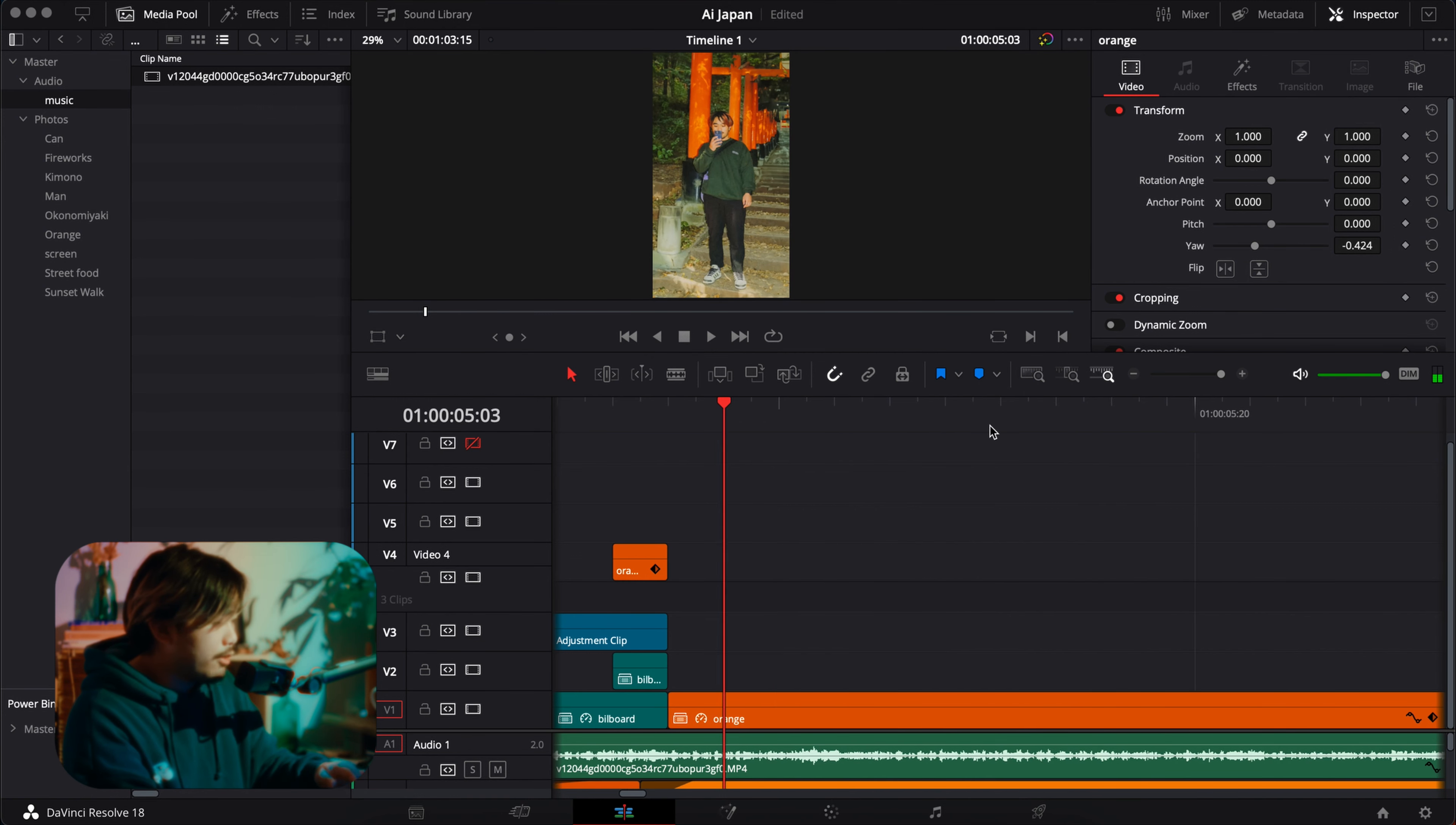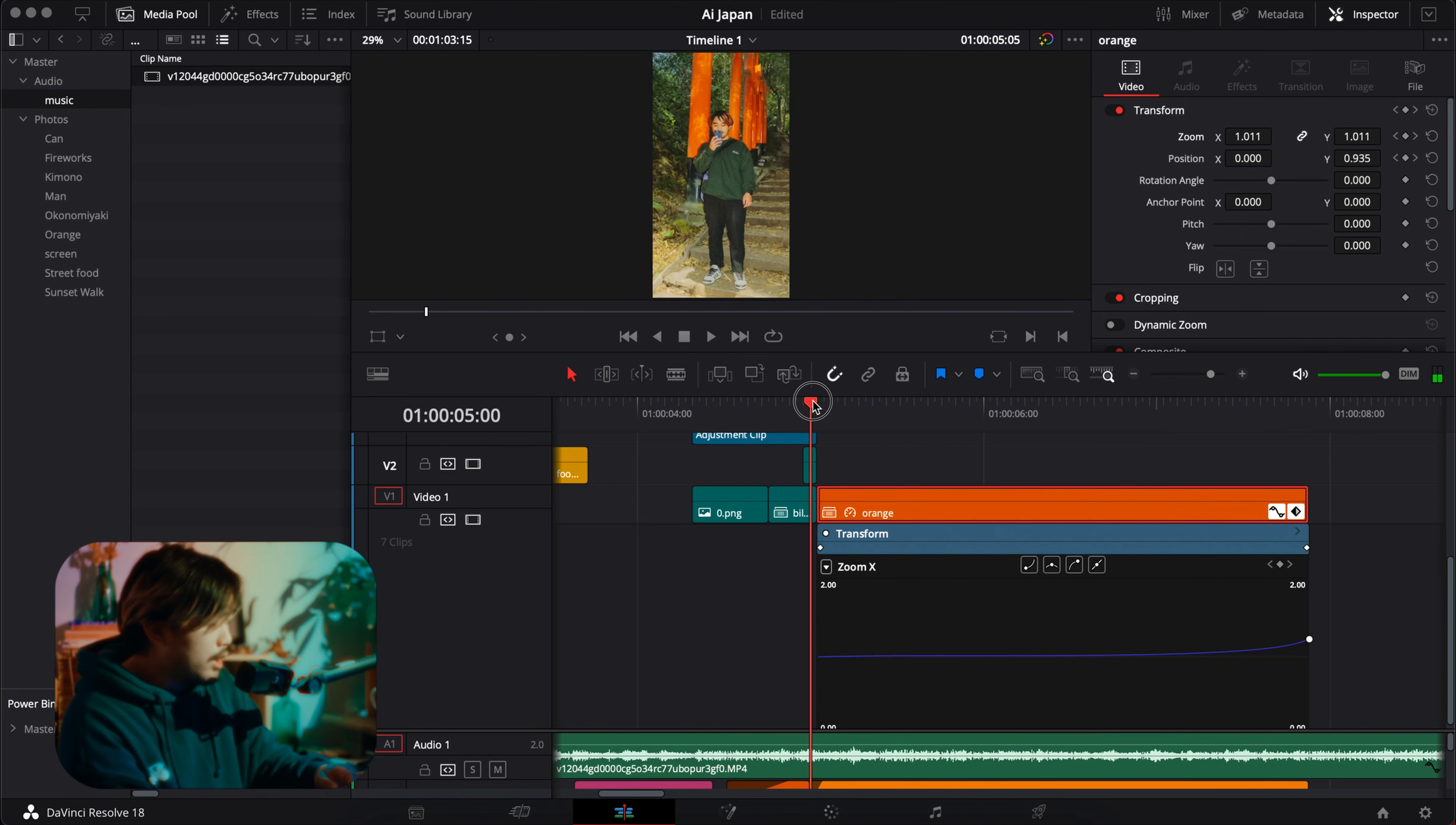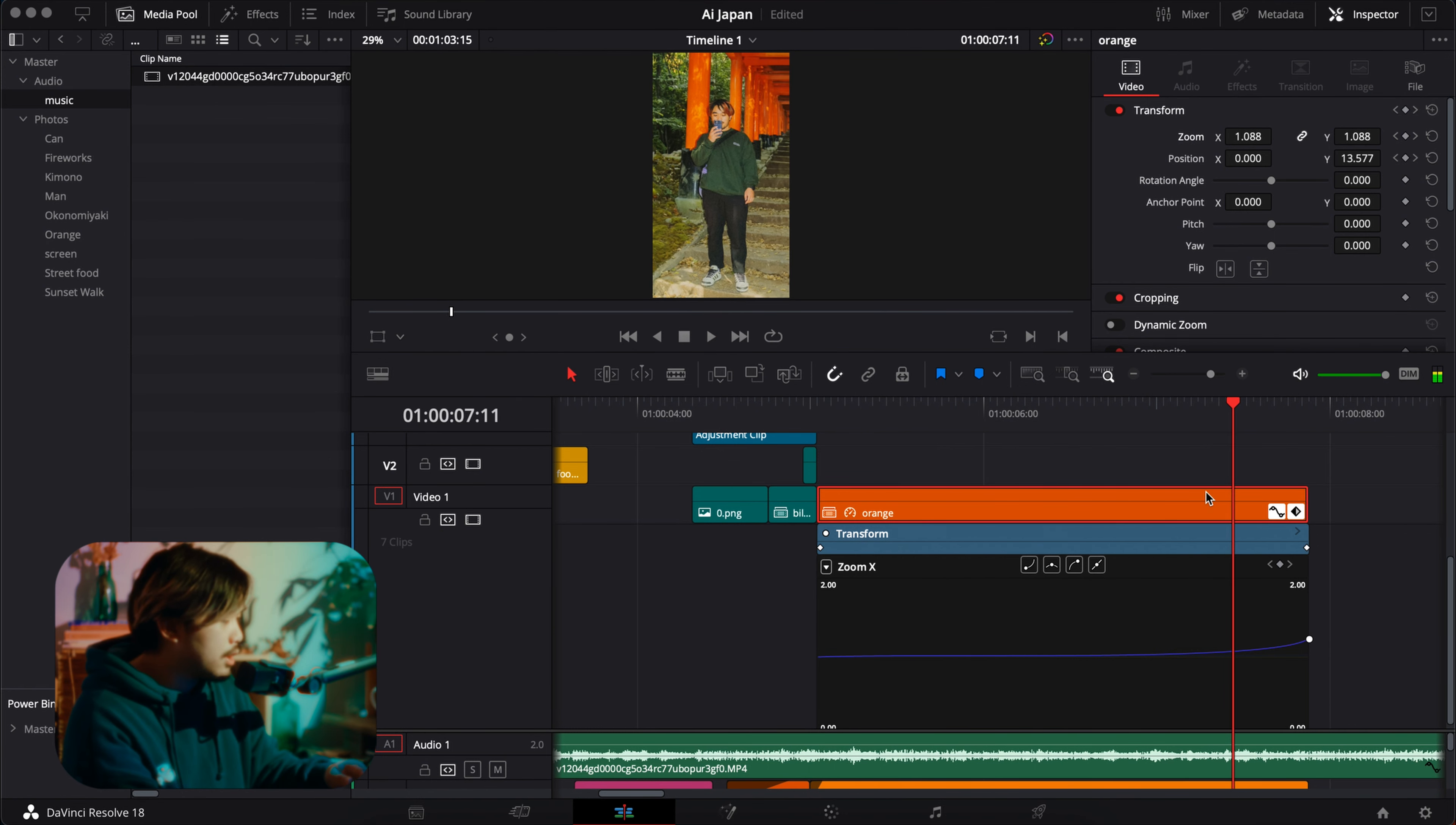And then the last effect that I used is the same thing, like zooming in, but this one I think is just exponential zoom in. I think I manually did this. I actually prefer Adobe when doing these graph editors and stuff because I'm not too used to DaVinci, but yeah, here it is.